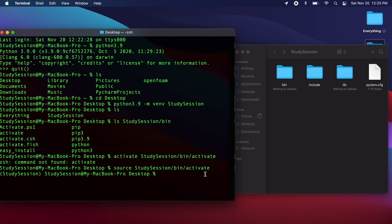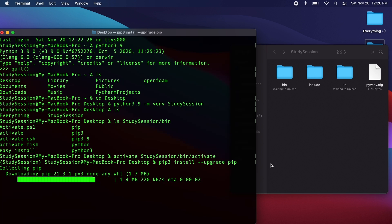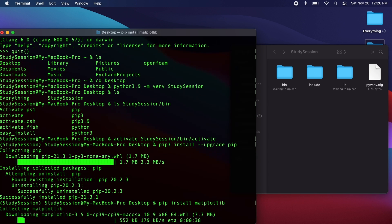Now that our virtual environment is created, let's ensure that we have the latest version of pip installed. Pip is a Python package manager that allows us to install and utilize packages that are not part of the standard Python library. Let's type pip3 install --upgrade pip. It will either quickly upgrade your pip or tell you that you are up to date. The purpose is to prevent any potential errors during our installation of matplotlib, as we want the latest version of our package manager. After upgrading pip, we can simply install matplotlib by typing pip install matplotlib.